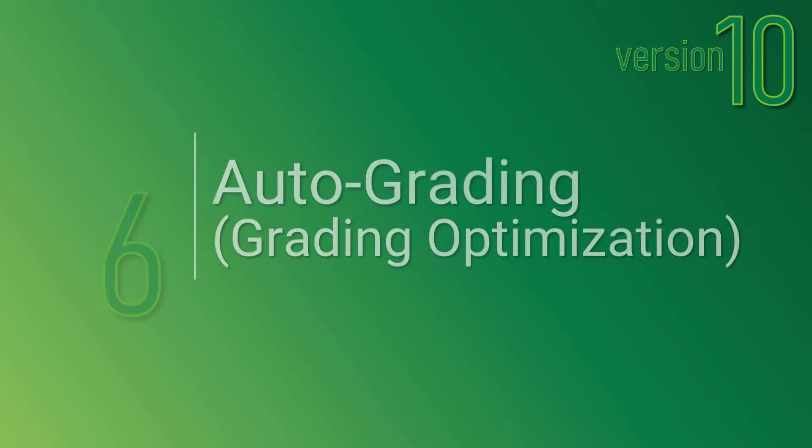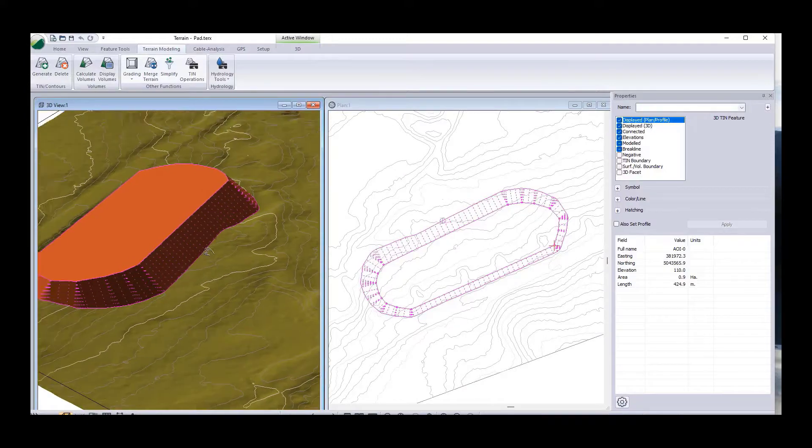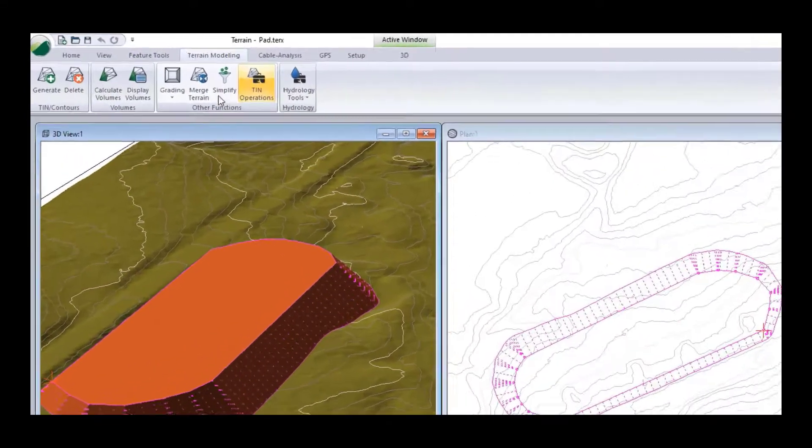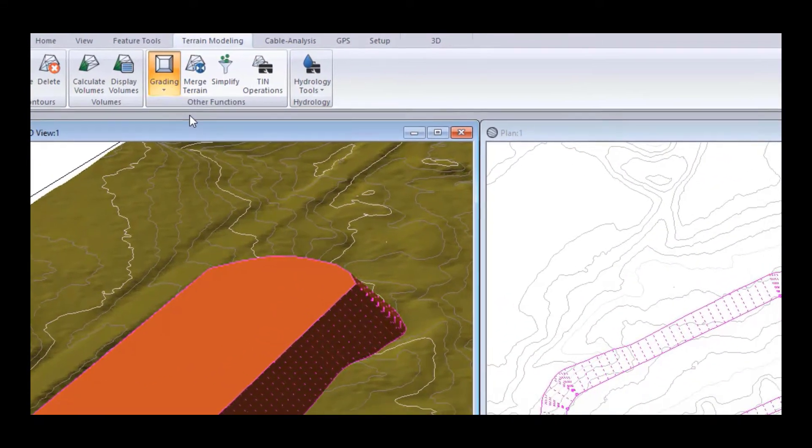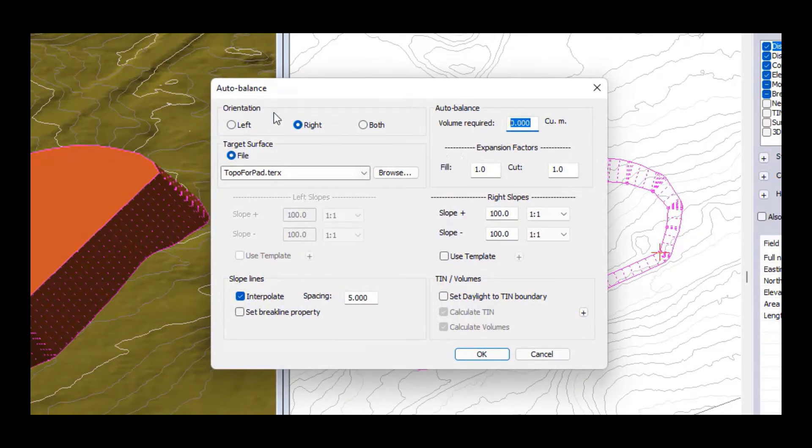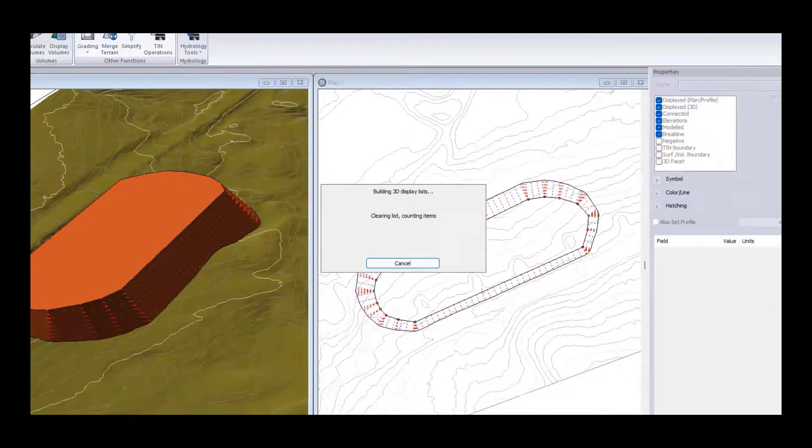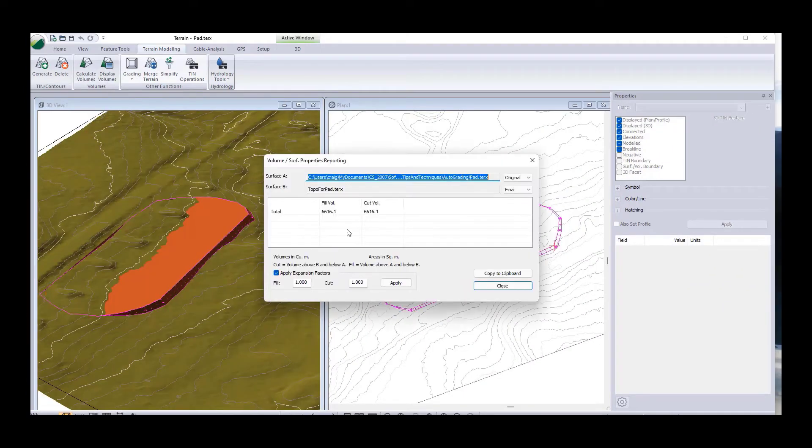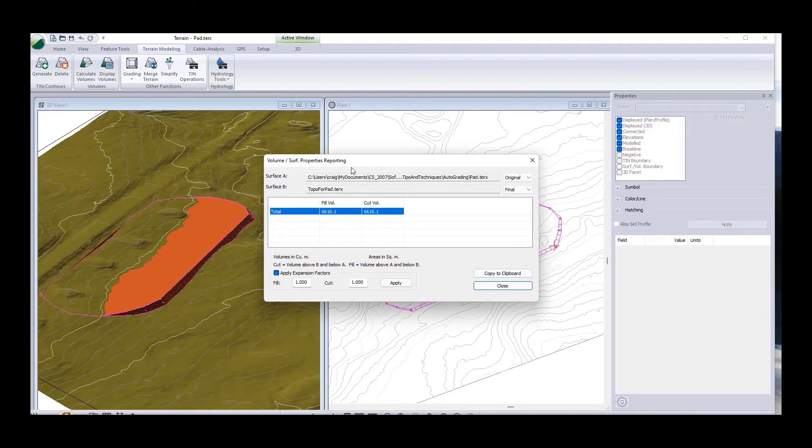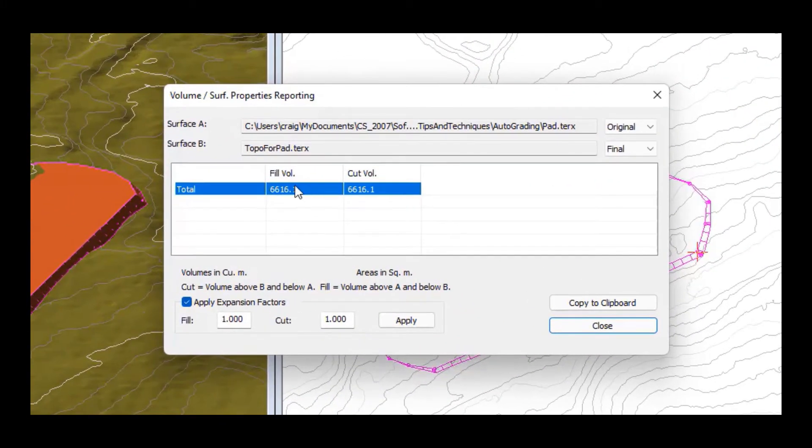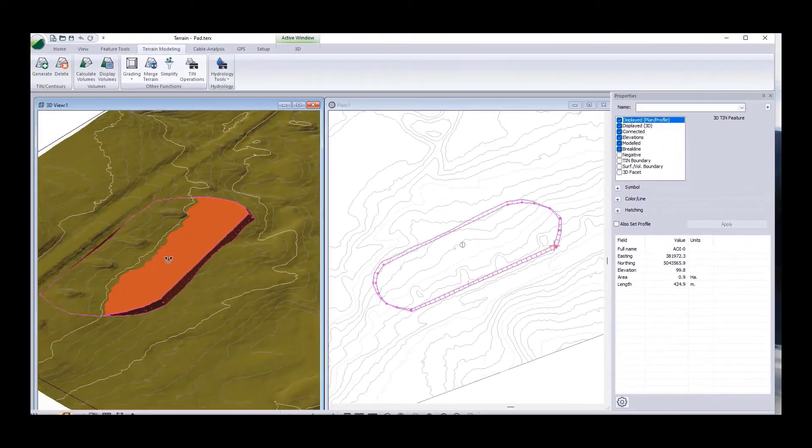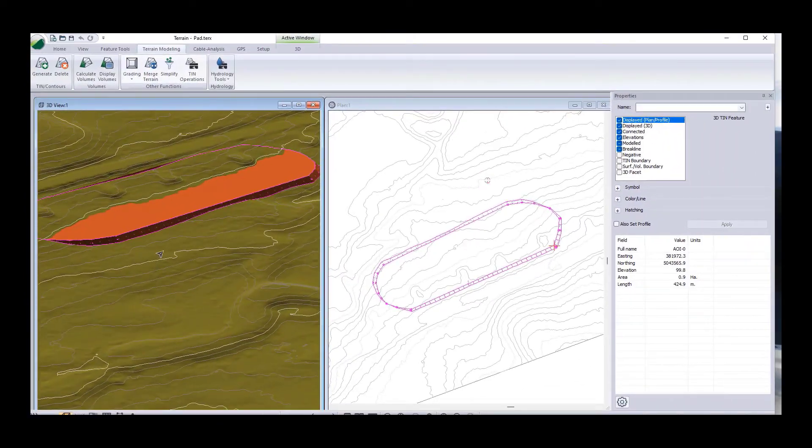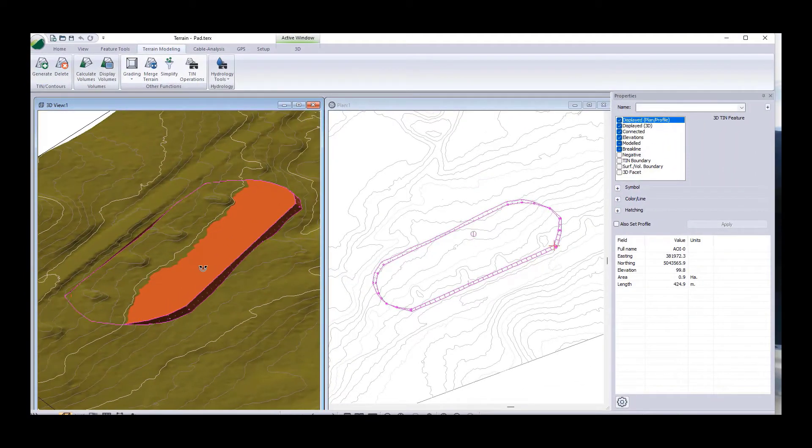Number 6 on our list and the last of our Terrain module new functions is autograding. Autograding allows us to automatically balance the cut fill volumes for a pad or a graded object. Here we can specify the volume that's required as well as any expansion and compaction factors and automatically have our graded object balance. This removes some of the manual iteration that you were previously doing using the grading tool.